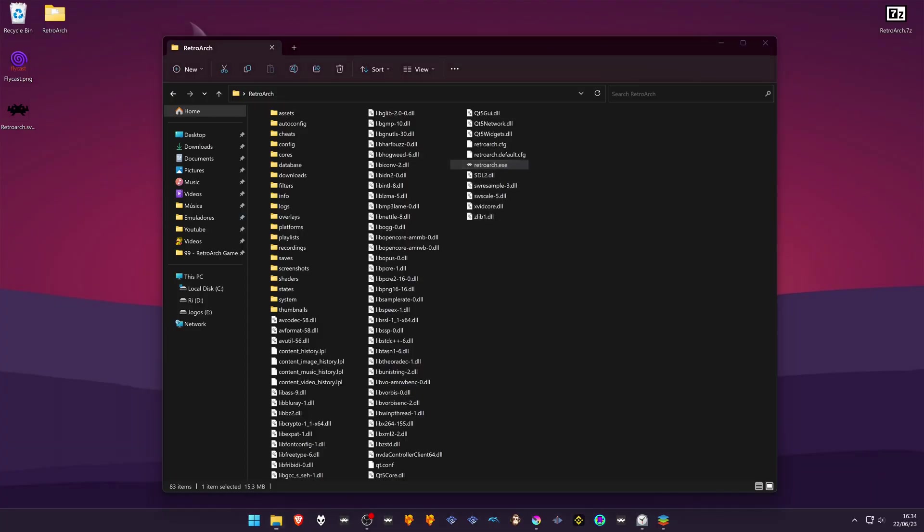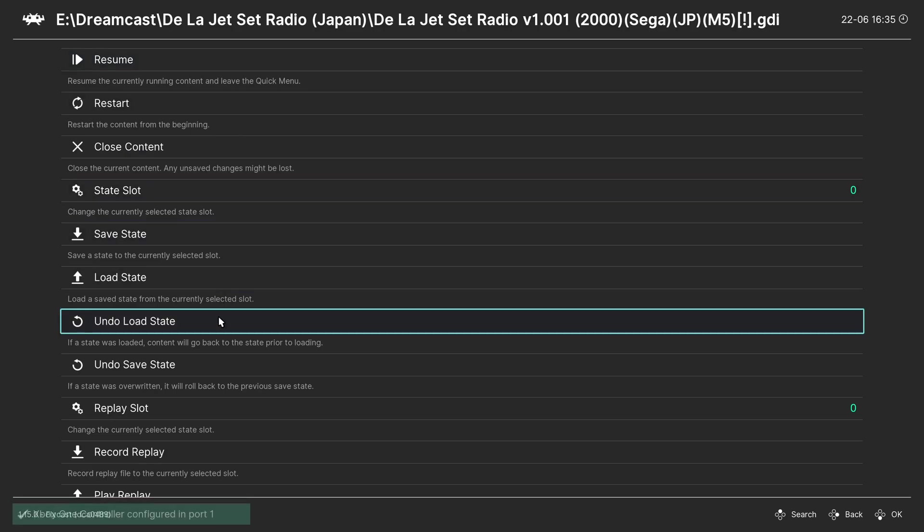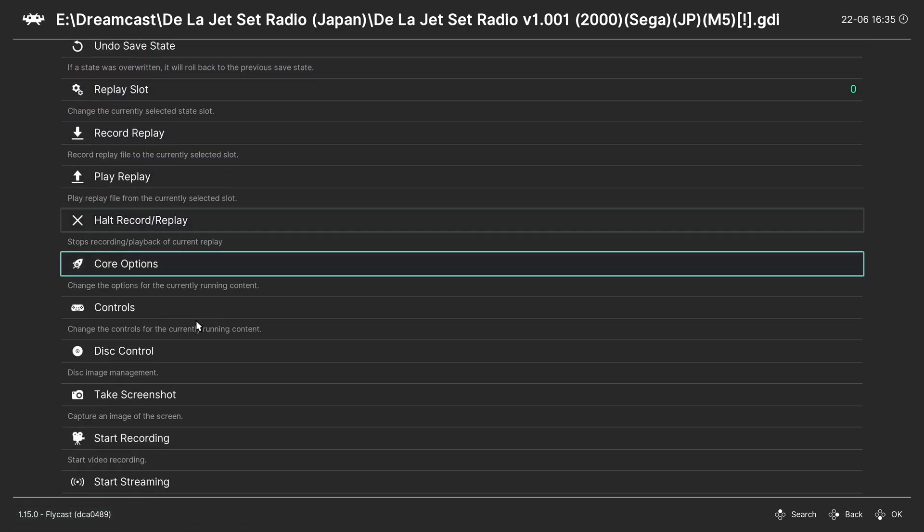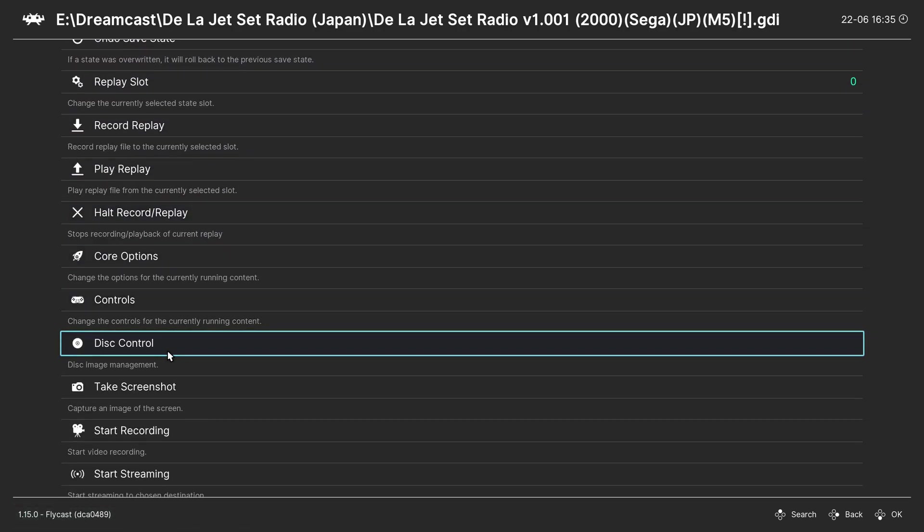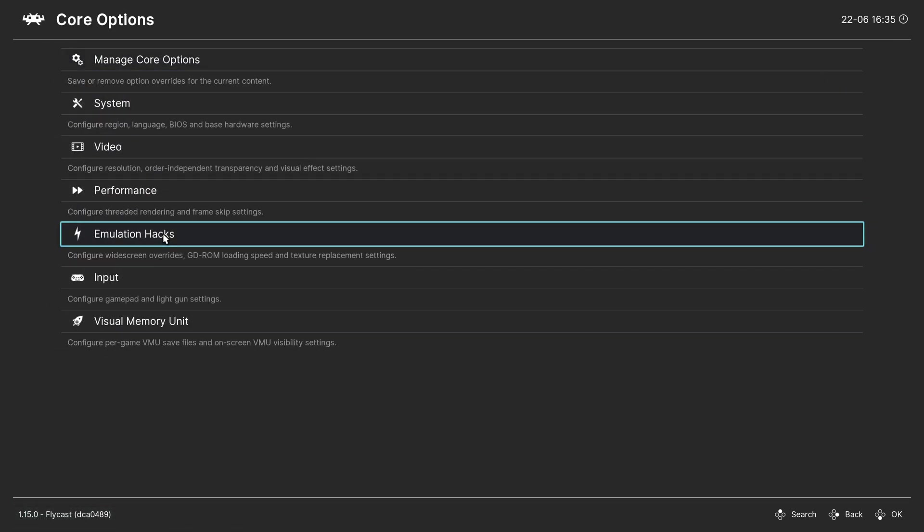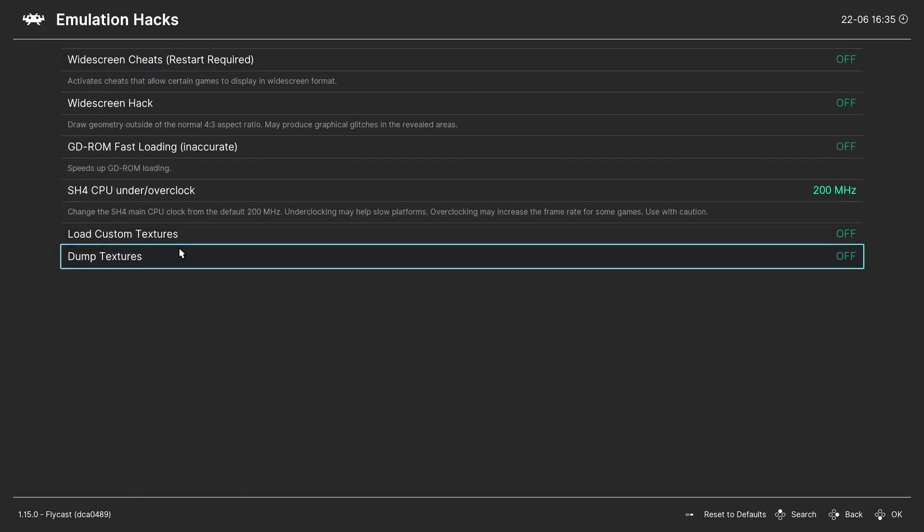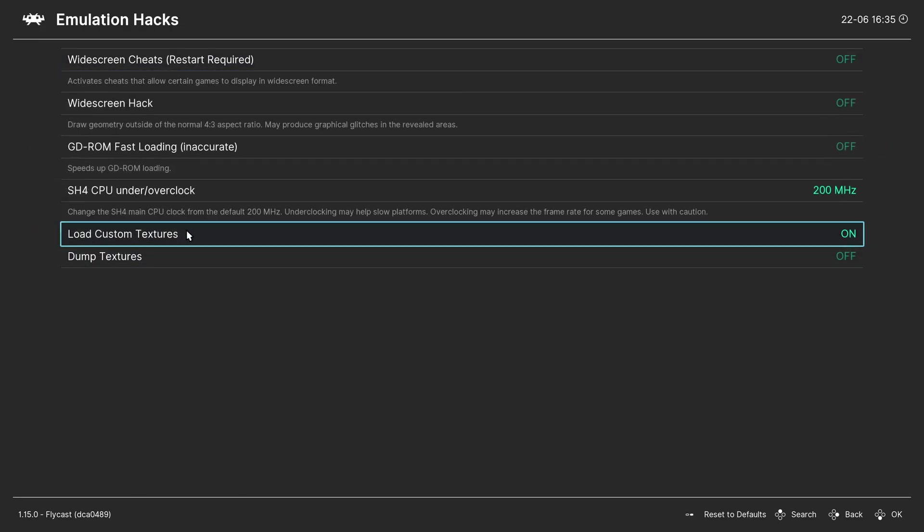Go back to RetroArch. Load the game. Press the F1 keyboard key. Go to the Core Options, Emulation Hacks, and turn on Load Custom Textures.